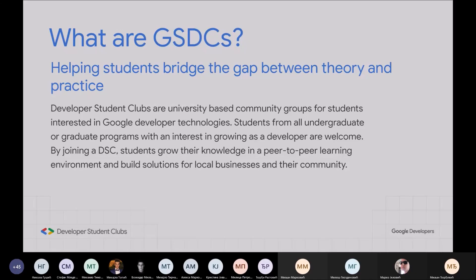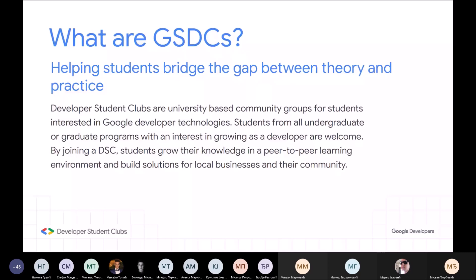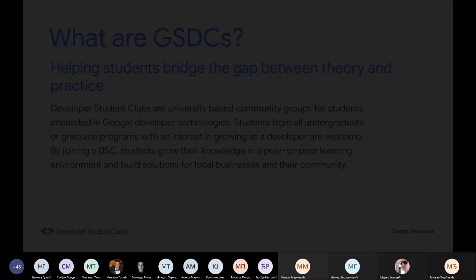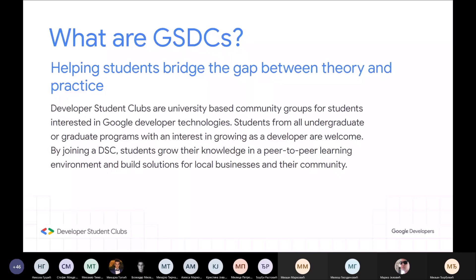Google Student Developer klubovi su Google communitiji koje je Google uspostavio na svakom univerzitetu u svetu. Prošle godine su pokrili jedan deo univerziteta, ove godine su proširili taj scope. Ove godine ima 140 ovih klubova u Evropi i 1256 u svetu. To su grupe studenta zainteresovane za Googleve tehnologije, a praktično se zasnivaju na pokrivanju znanja koje univerzitetski kursevi ne pokrivaju. Od ove godine i naš univerzitet ima svoj klub — to je prva godina. Ovaj program postoji dve godine.